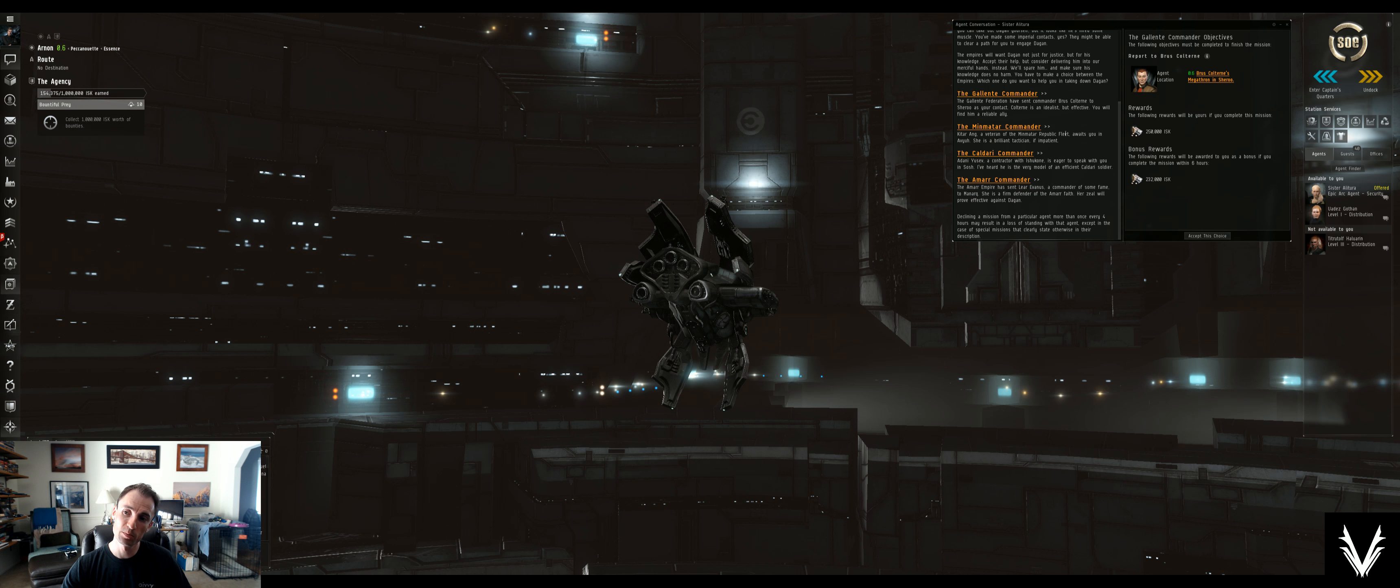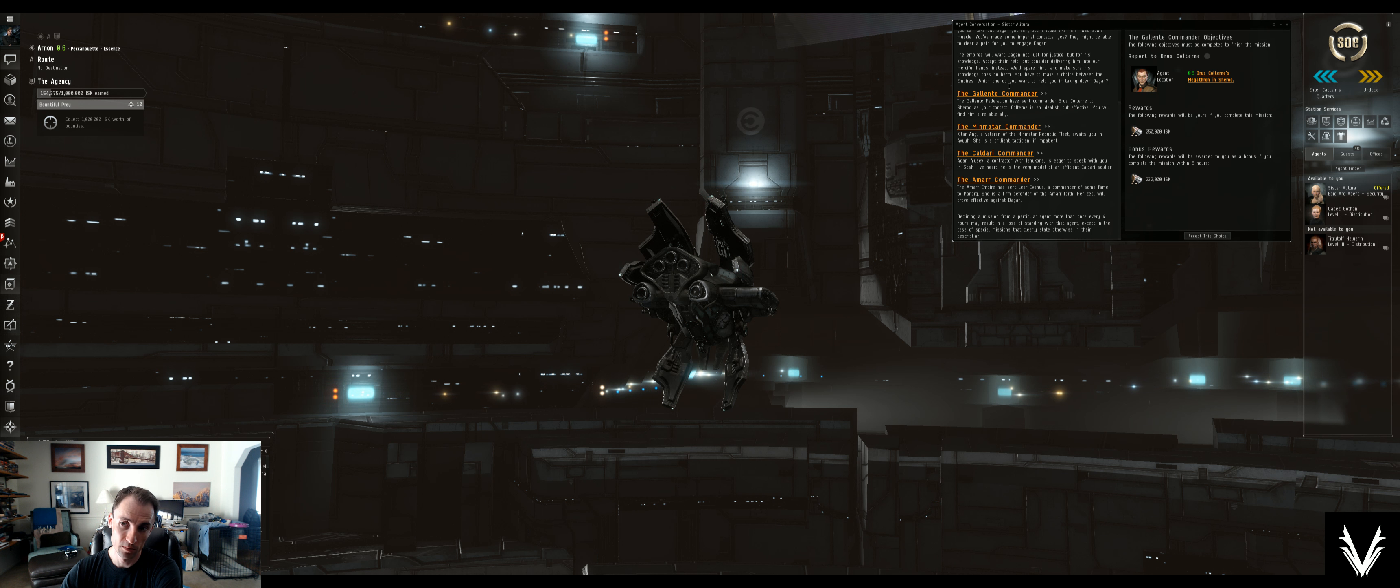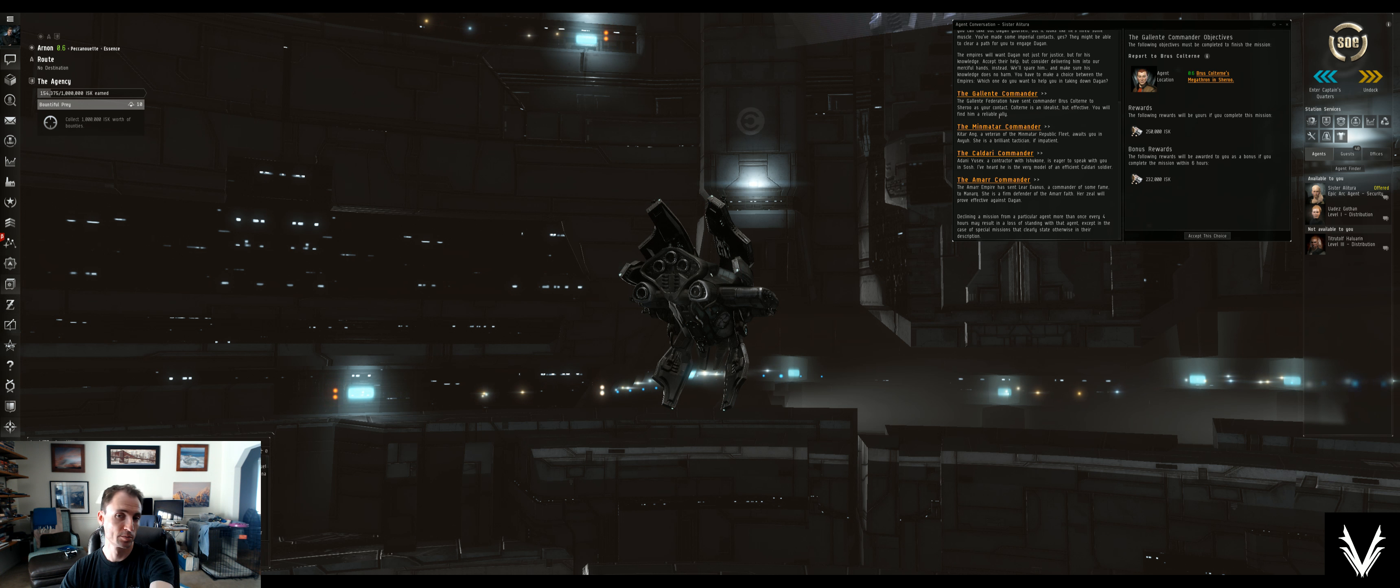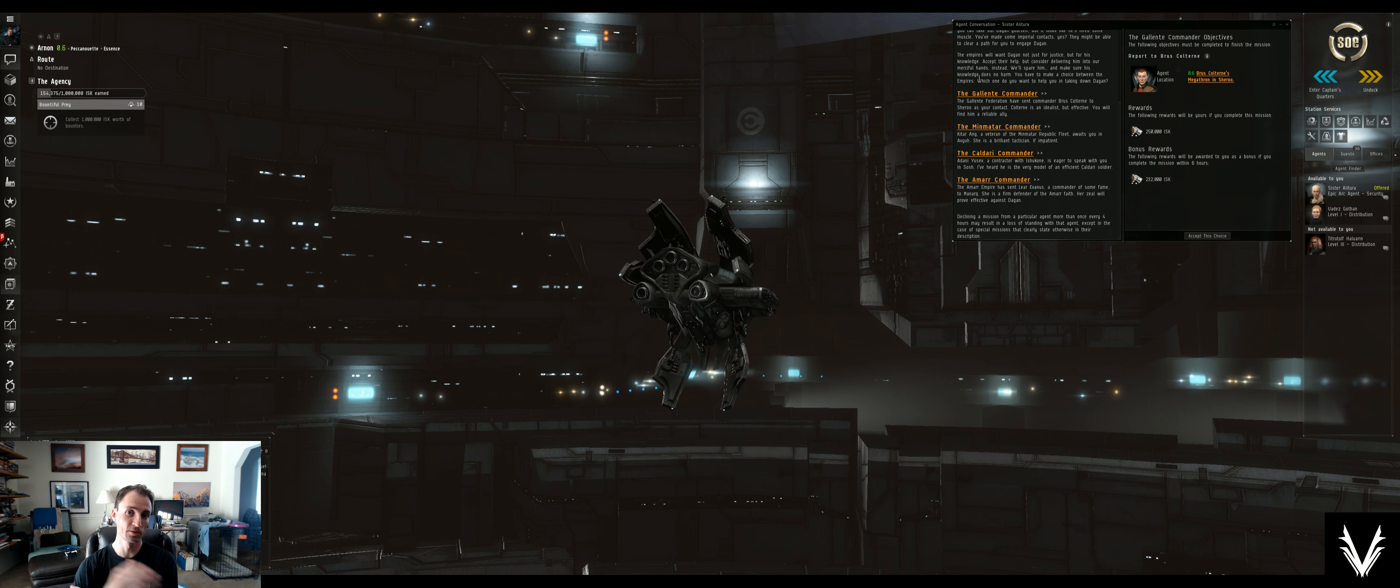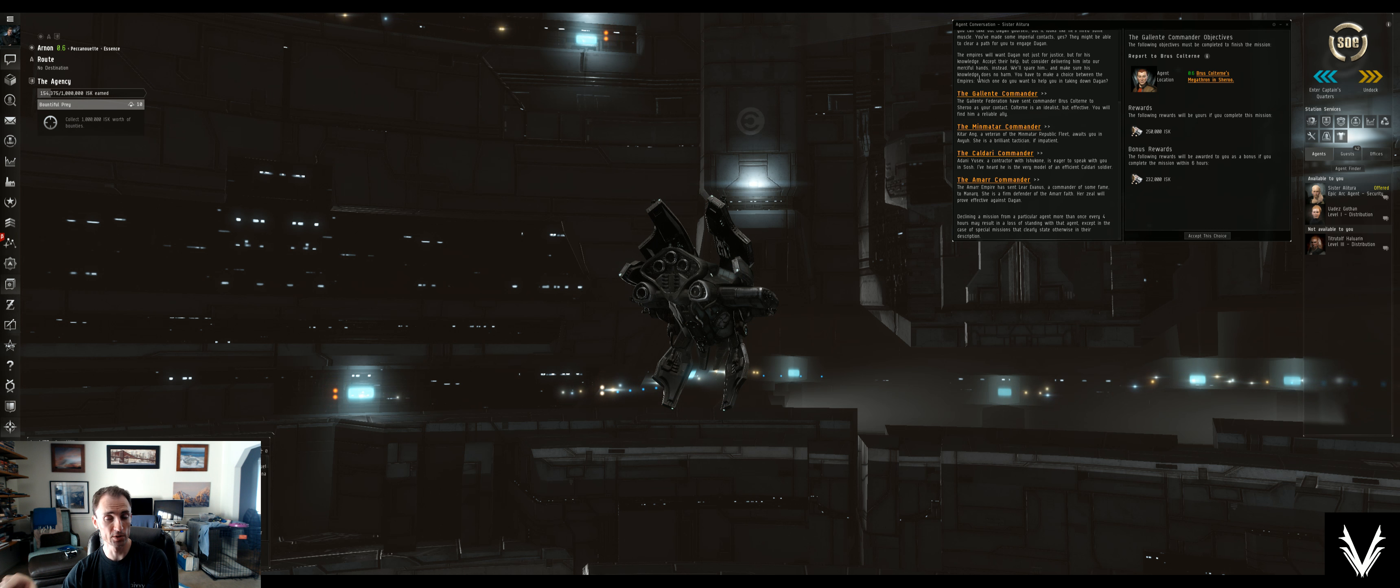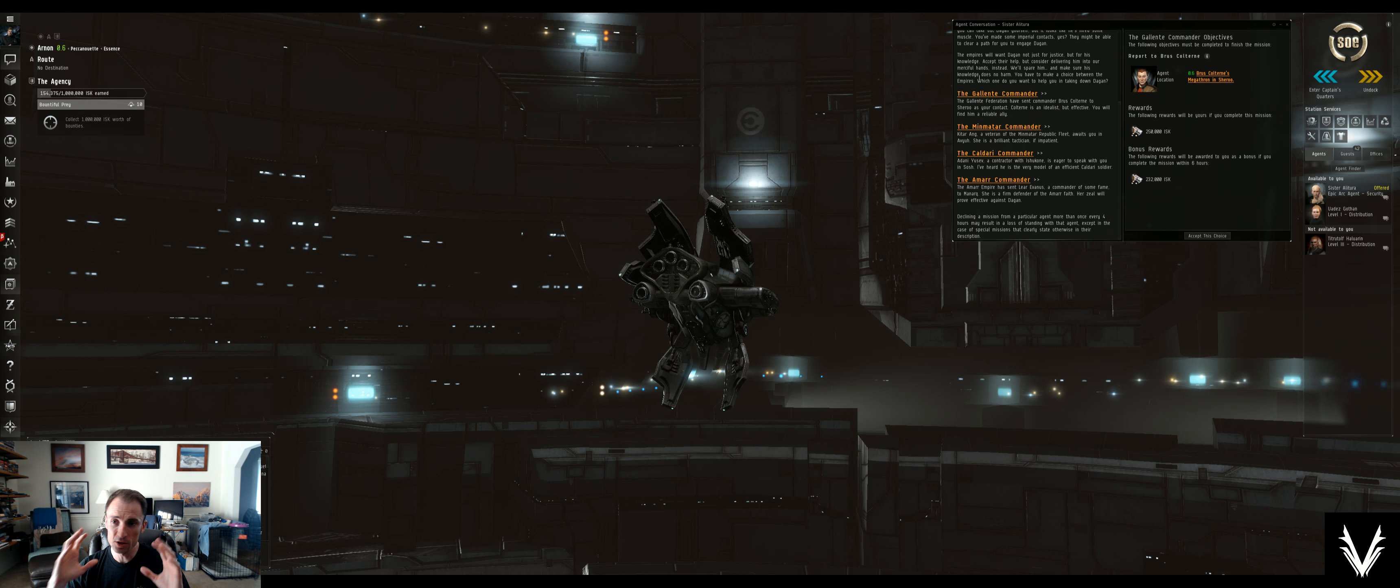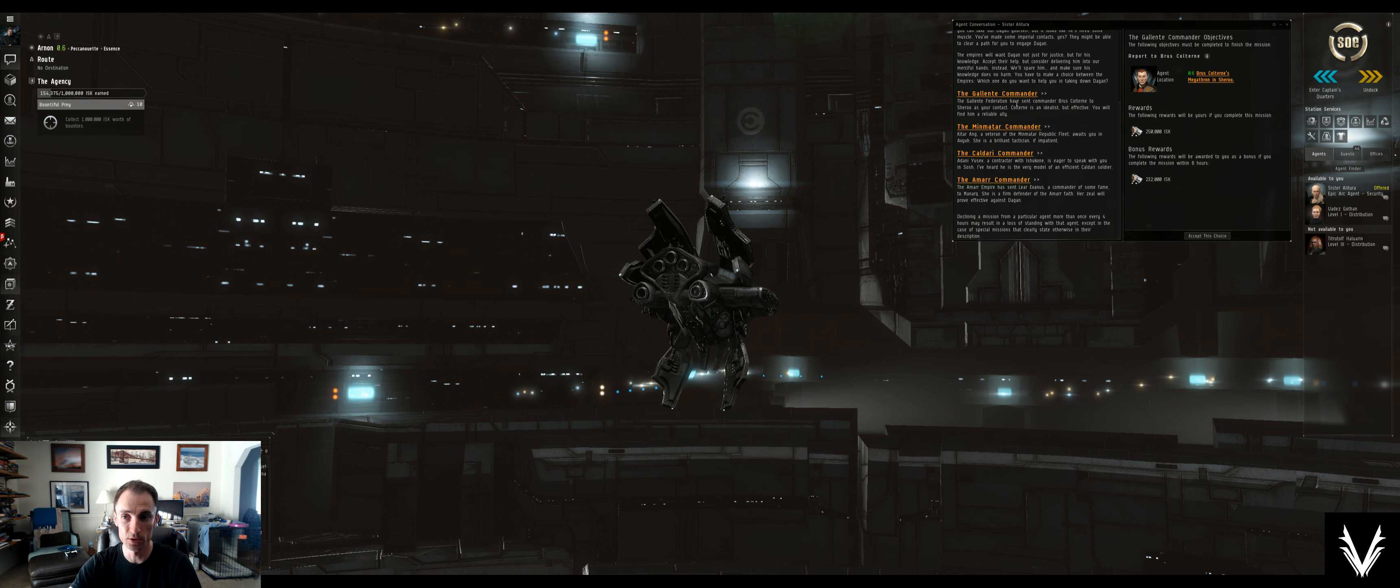At this point, we get to pick. It sounds like everybody is looking for Dagon. They've sent us all over to various places with different factions, like the Amarr, the Caldari, the Gallente, and the Minmatar. Each of them wants him for something, and we have to pick who to deliver him to.